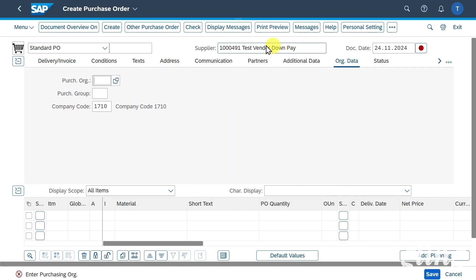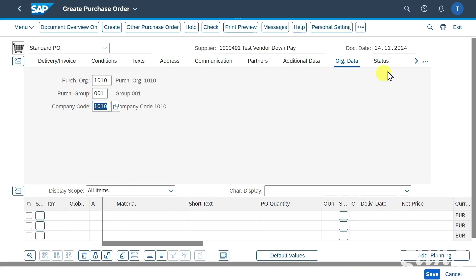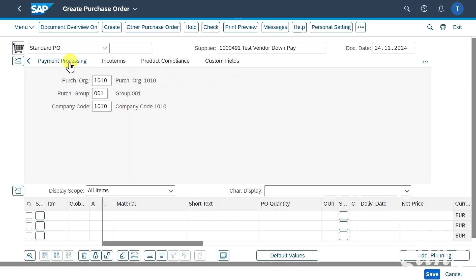By the way, if you want to find out more about business partners, I will leave you a whole playlist in the description of this video. We will insert a purchasing organization, purchasing group, and a company code. Then here in the header section, we will navigate to payment processing and click on it.